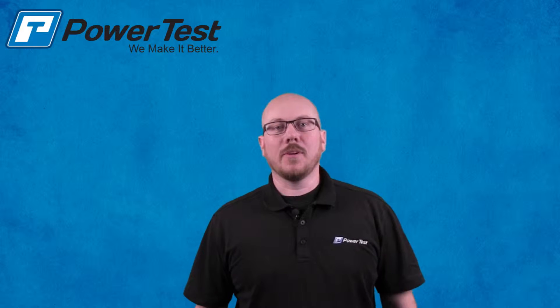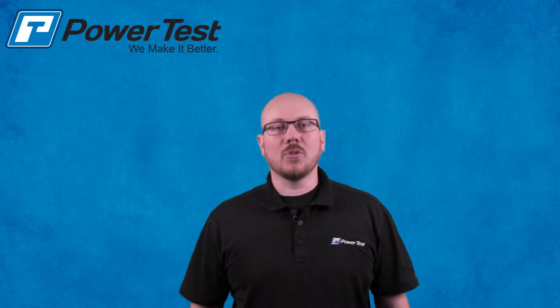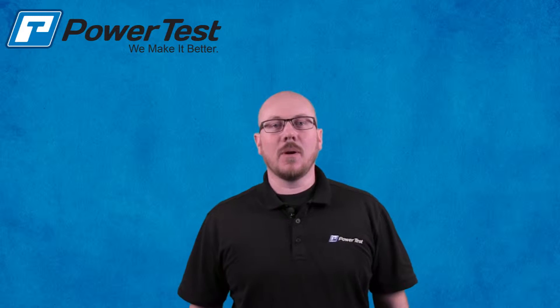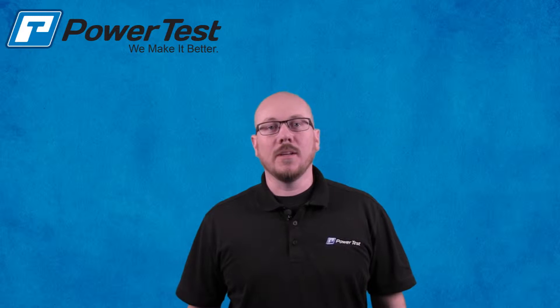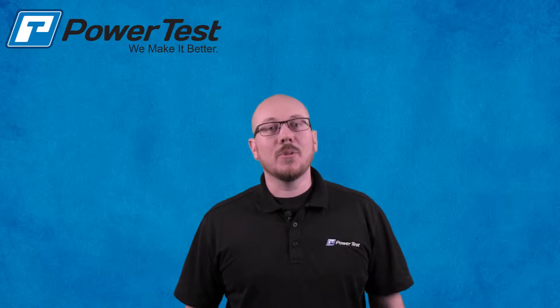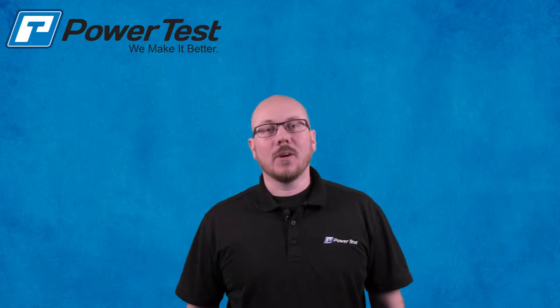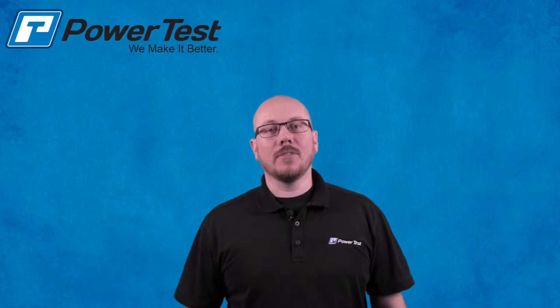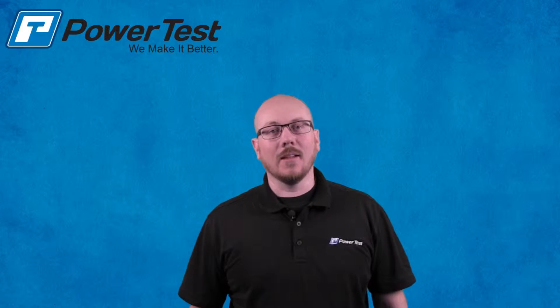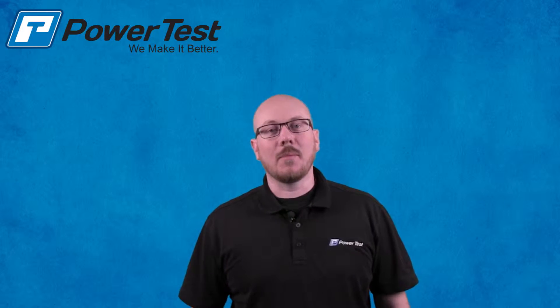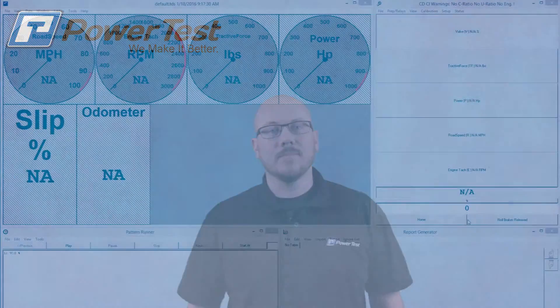How are you doing? My name is Rich Godfrey, Service Department Supervisor here at PowerTest Incorporated. Today, I'm going to be showing you a short video on how to calibrate torque of a CF-22 L or R chassis dynamometer system.